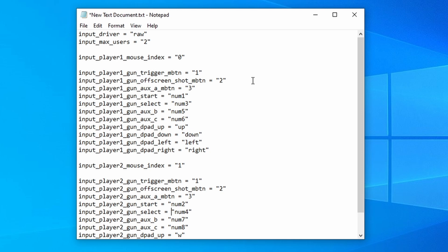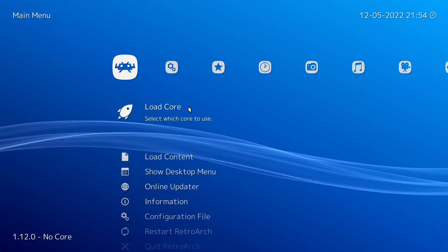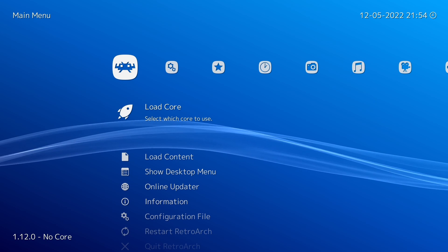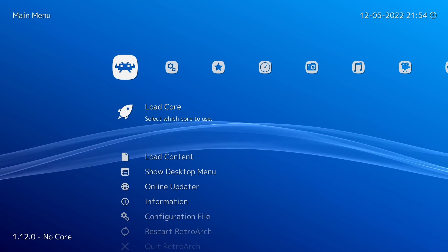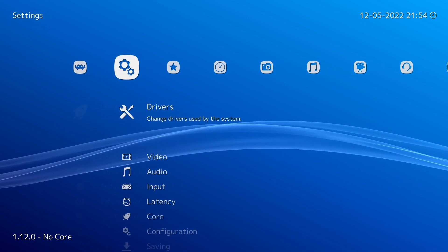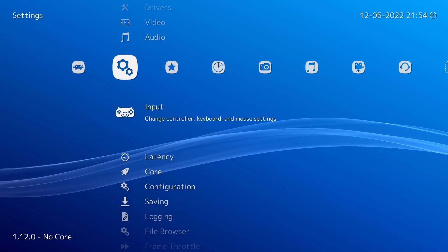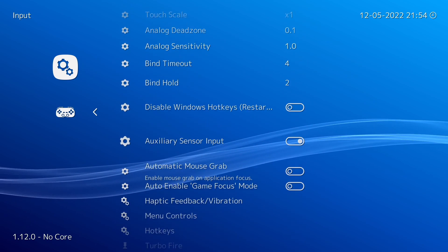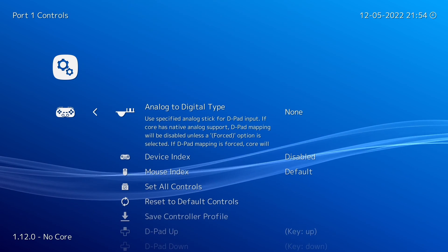And I'm also going to show you how to save these games to light gun on a per-game basis. Before we do that, we actually need to do one thing in RetroArch. So start RetroArch up, go over to settings, go down to input, and go all the way down to port one controls.